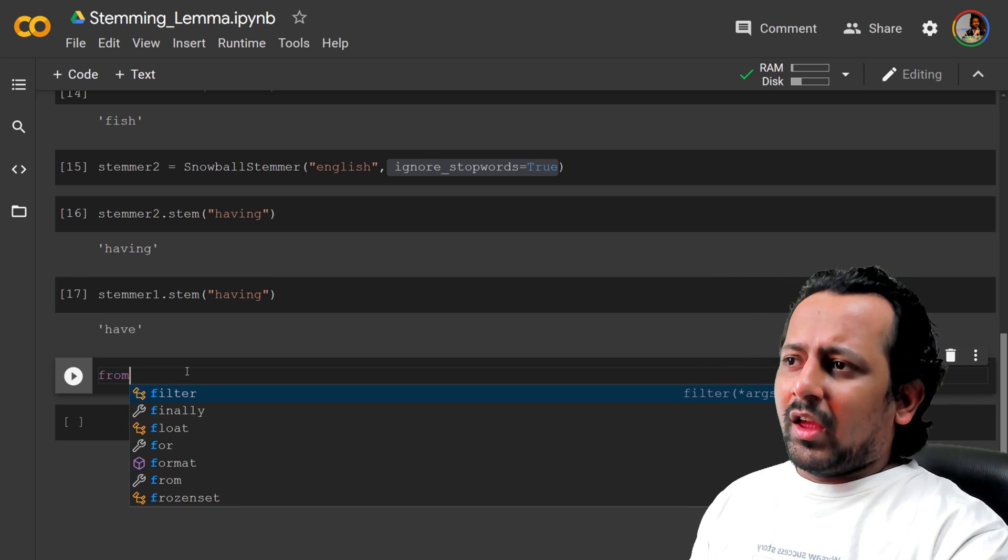Another thing is lemmatization. From NLTK.stem import wordnet lemmatizer. This is one of the lemmatizers that NLTK has. And we will say lemmatizer equal to wordnet lemmatizer. And that's for English. So we run this, we run this.